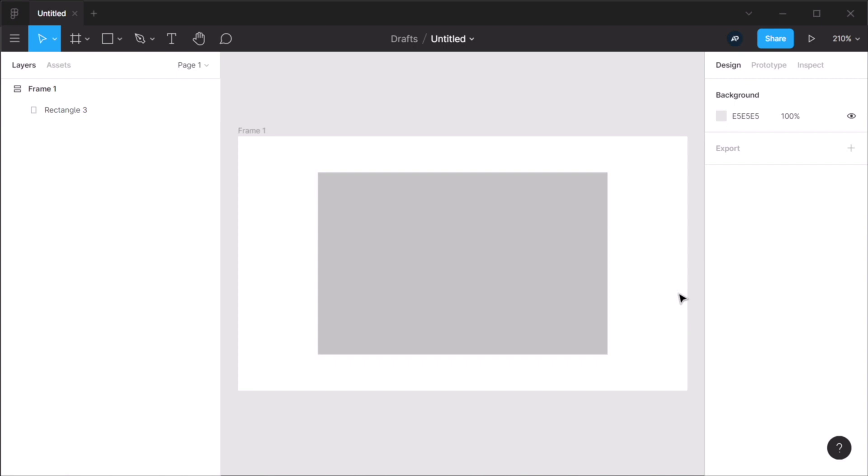And with this, you can create buttons that change their size depending on the text you have inside them. You can create menus, entire layouts that will resize and adapt accordingly. It's really my favorite feature of Figma.